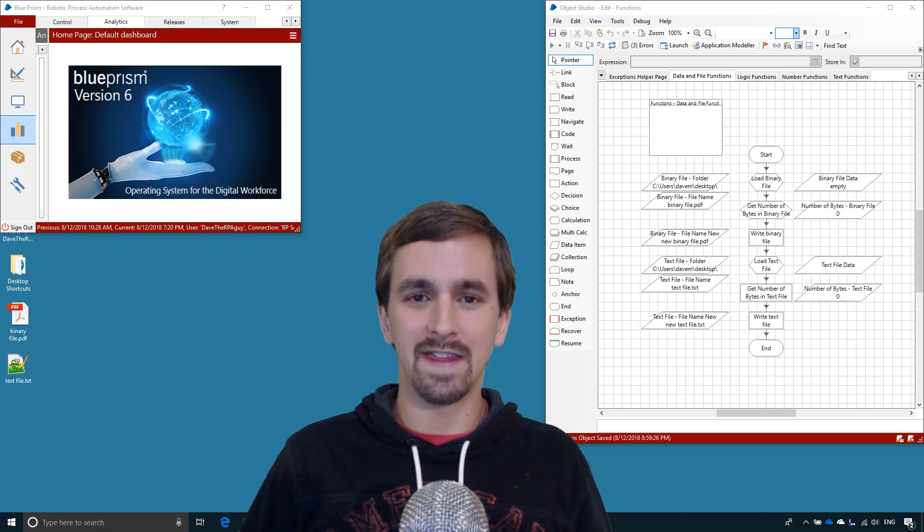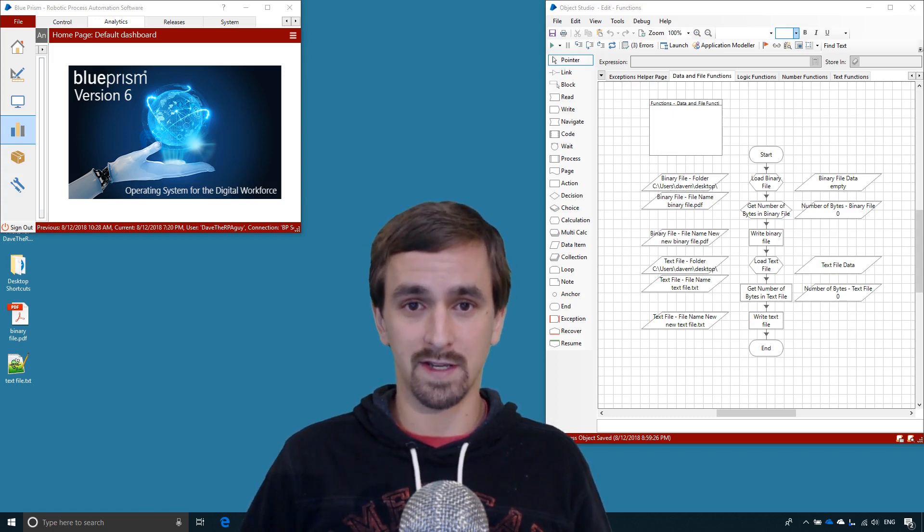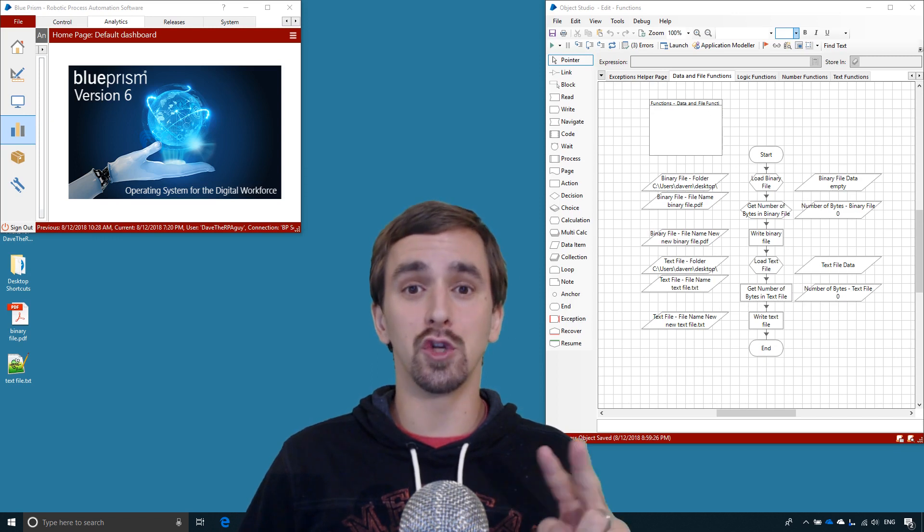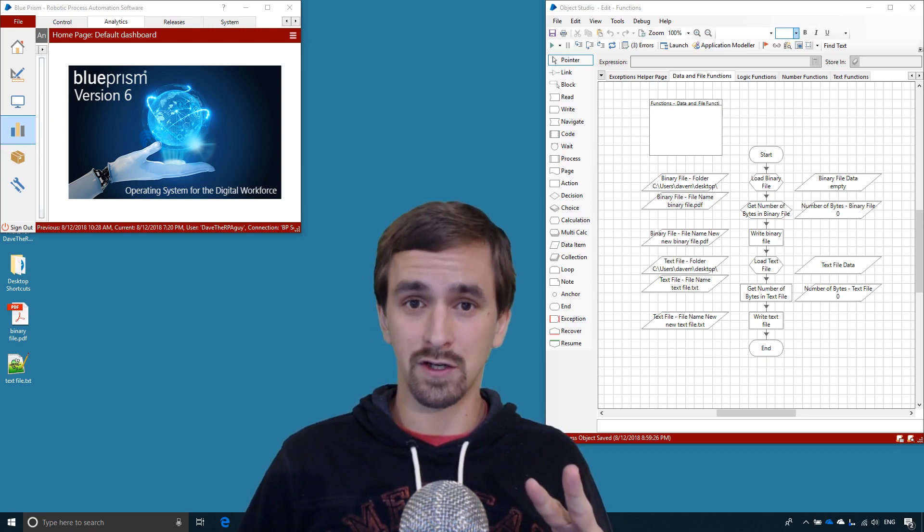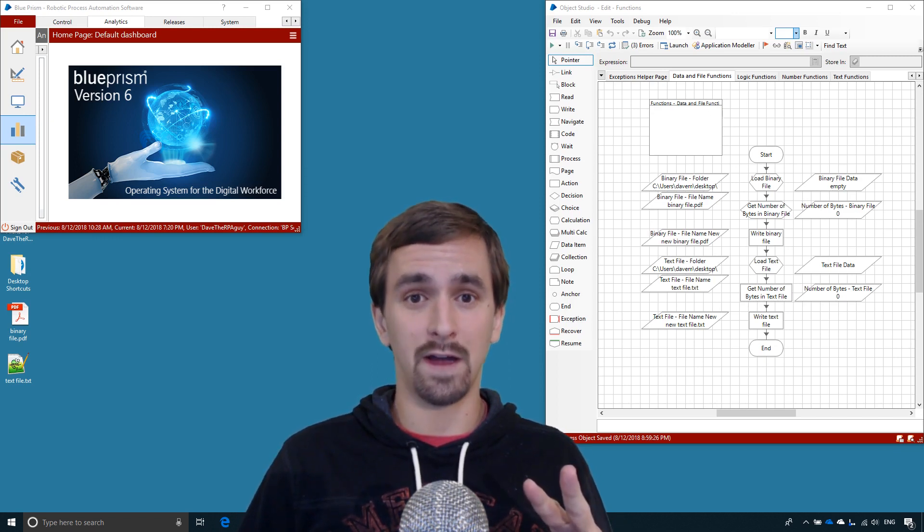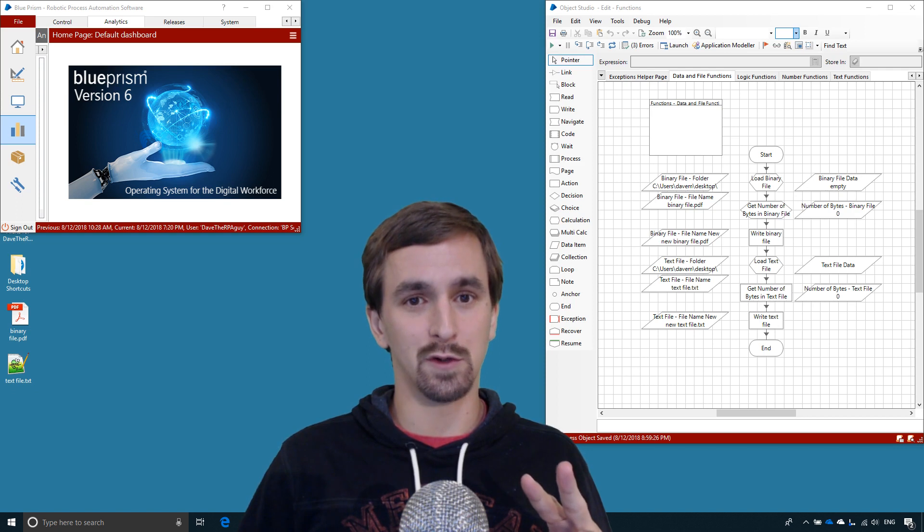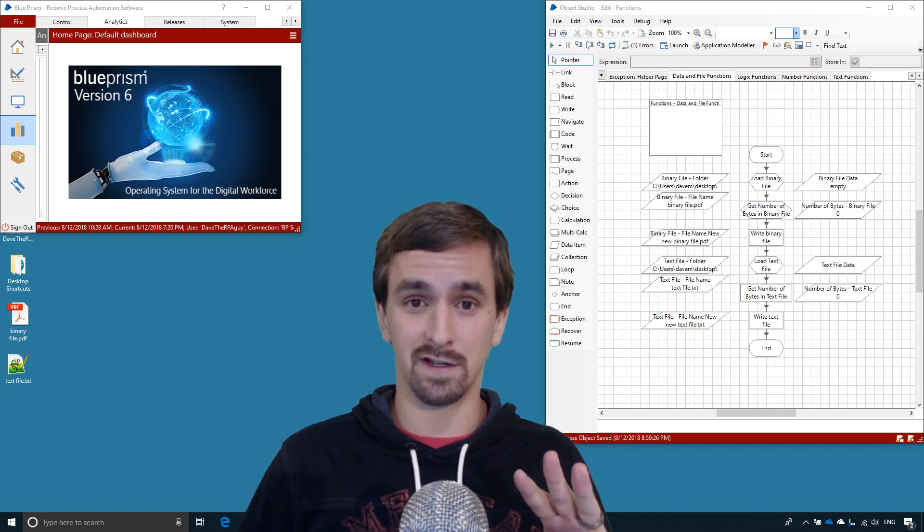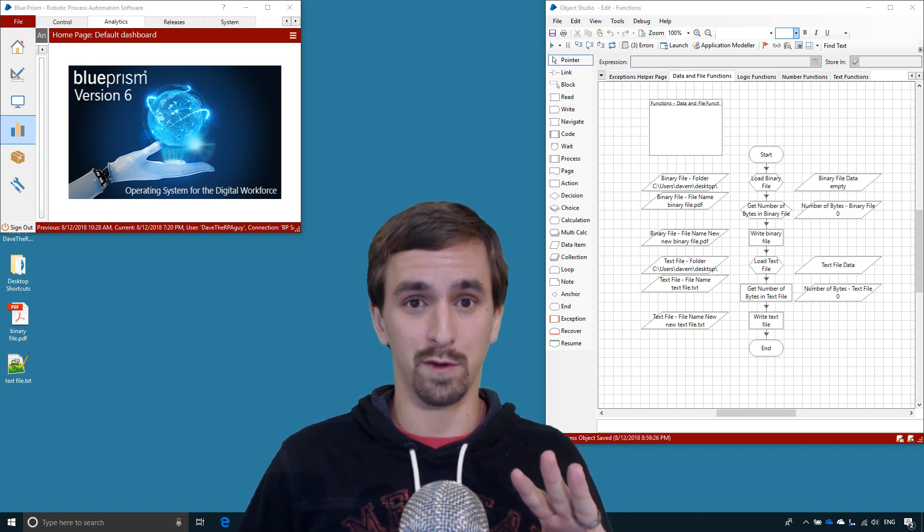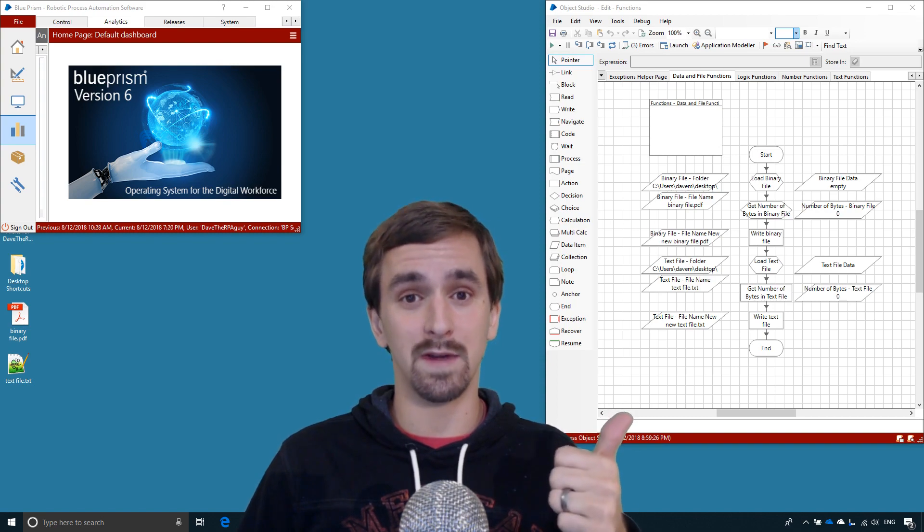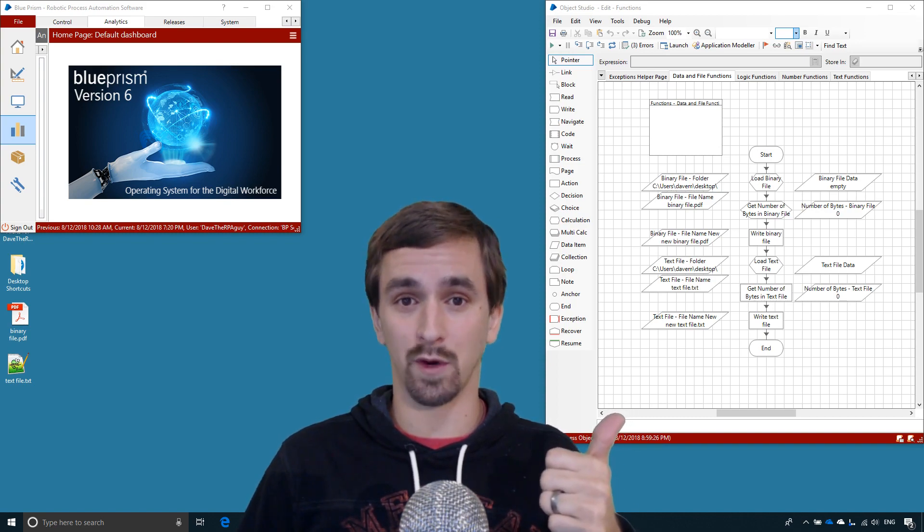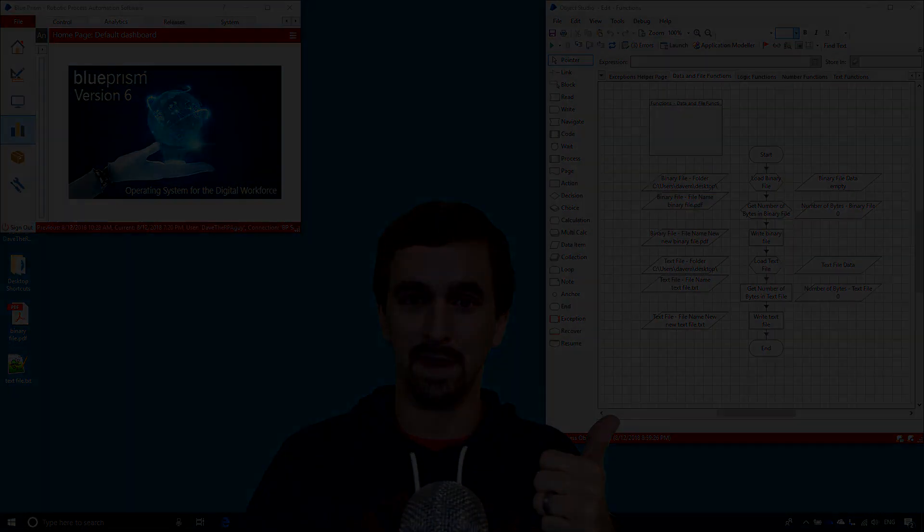This is Dave the RPA Guy and in this Blue Prism tutorial, which is part 6 of our function series, we'll be looking at two function groups: the data functions and the file functions. This is going to be a pretty quick tutorial with a grand total of three functions as of the current Blue Prism version. You can look over there next to me and you'll see that's what we're going to be going over, so let's step into it.